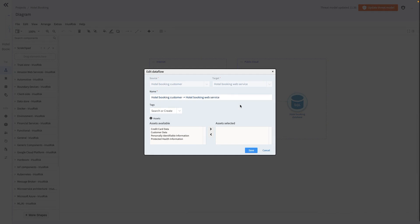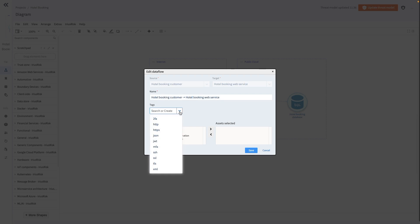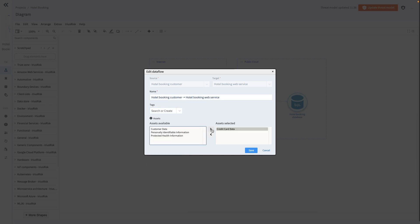Within this dialog window, we could rename the Dataflow, assign Dataflow tags, and select data assets from the available list. In our upcoming training session, we will go into the significance of these actions and provide an explanation of how this works.